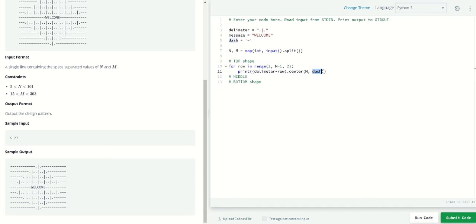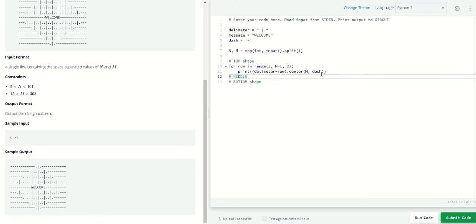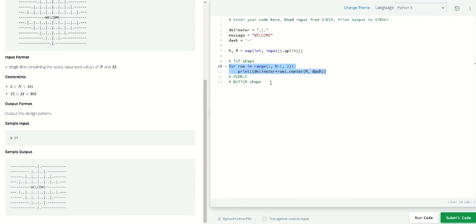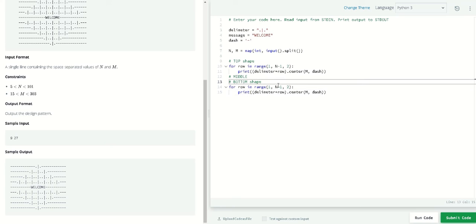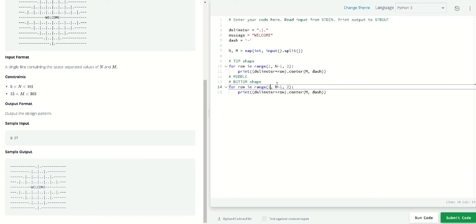M is how many dashes will be in this parameter and the symbol will be in the row. Let's repeat that for the bottom shape.